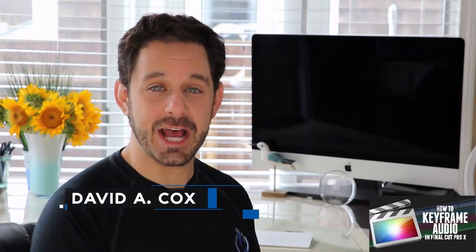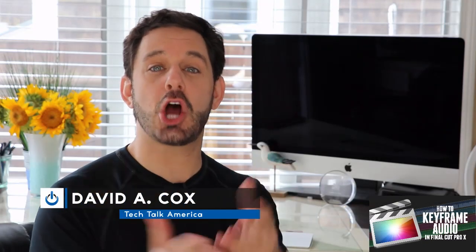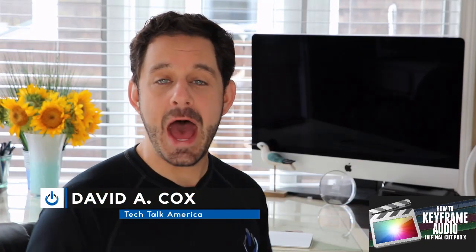Hello, everyone. David A. Cox here with Tech Talk America, and today I'm going to teach all of you at home how to keyframe audio in Final Cut Pro, coming up next on techtalkamerica.com.